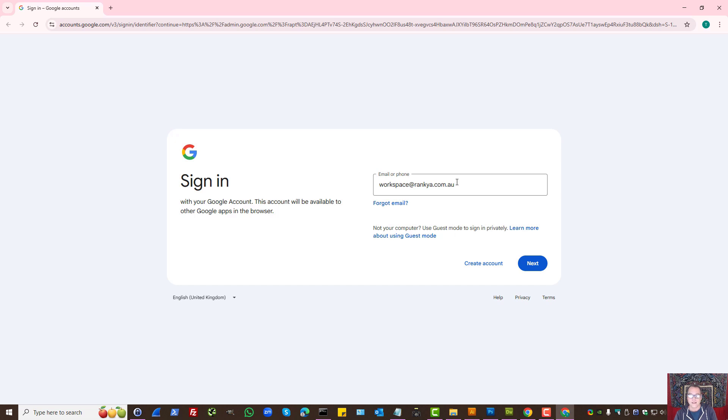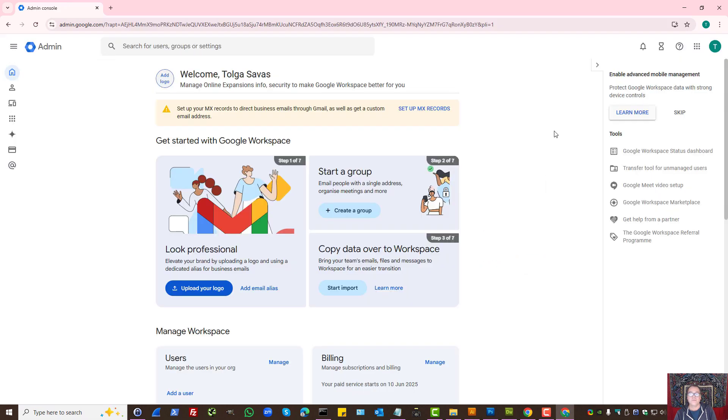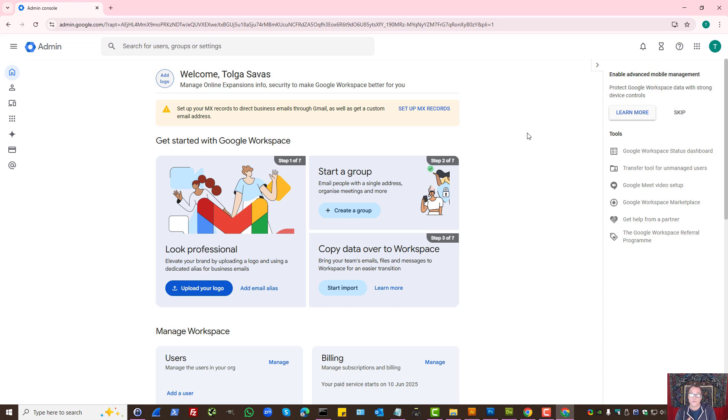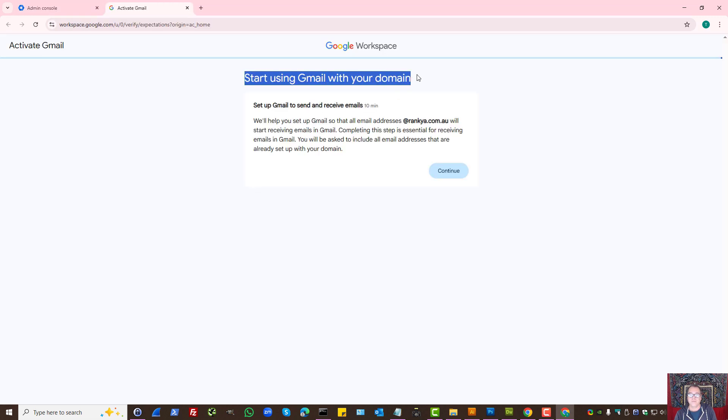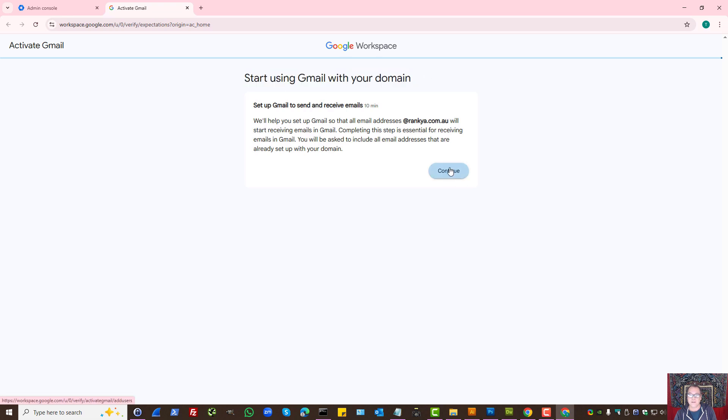Now let's log in to our Google Workspace account. At this stage, for us to receive our email through Gmail, we need to update and set up MX records. Let's press setup MX records. It's saying start using Gmail with your domain. Let's press continue.